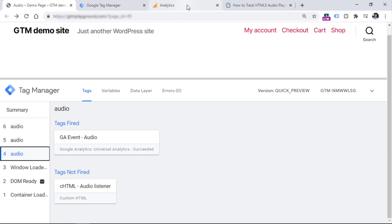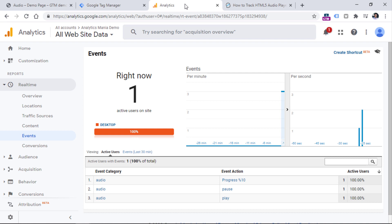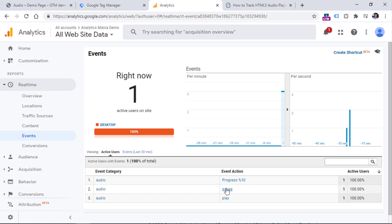And then if we go to Analytics, you will see that there are three events: audio, audio, audio, but their event actions are different. One is progress, the other one is pause and then play.